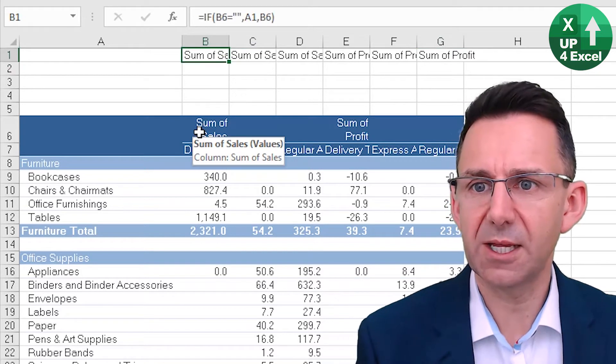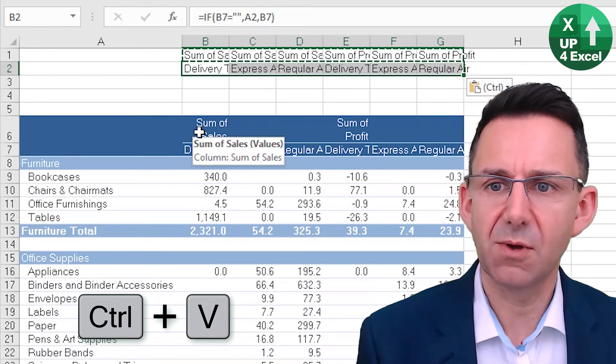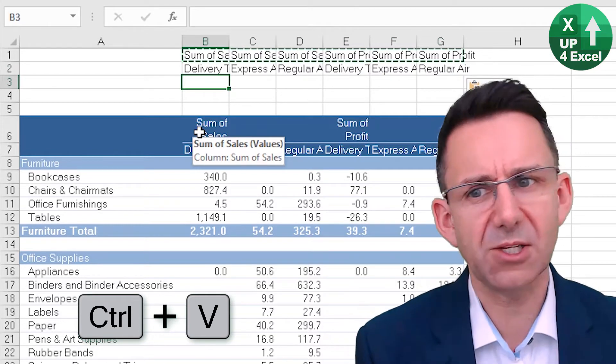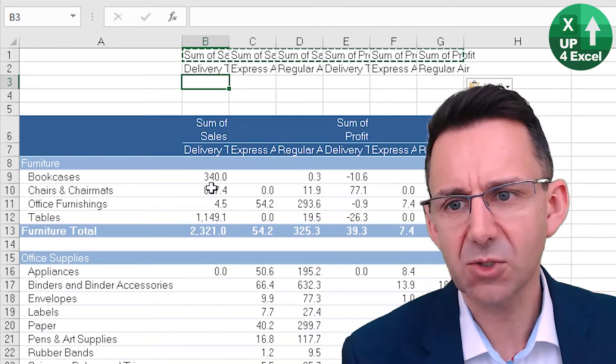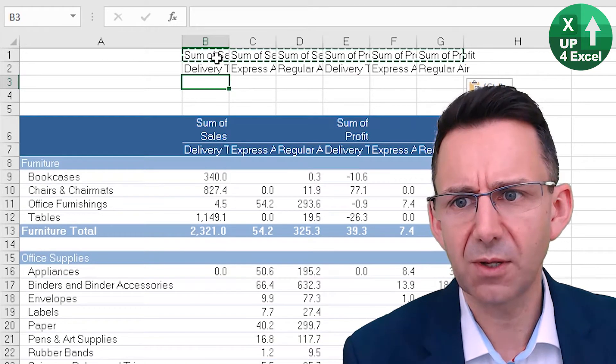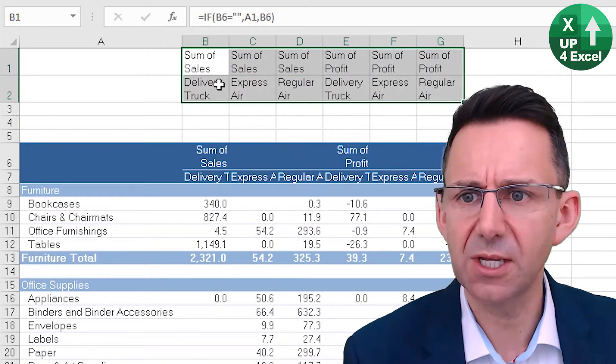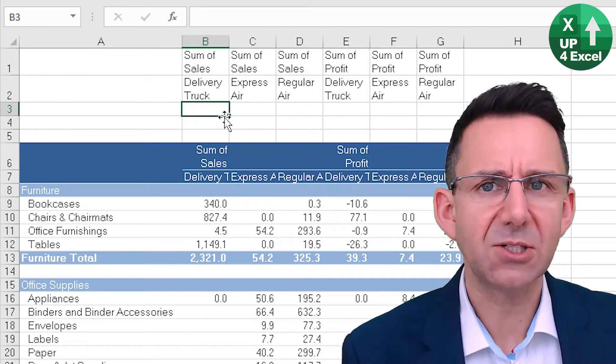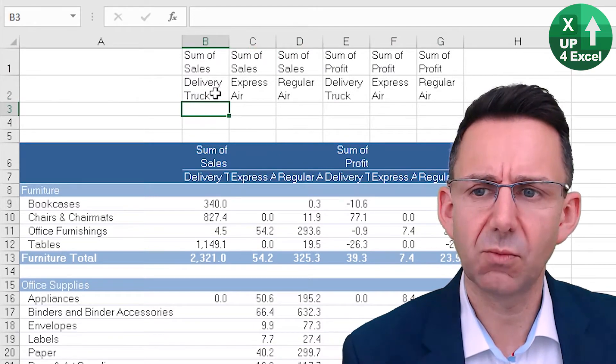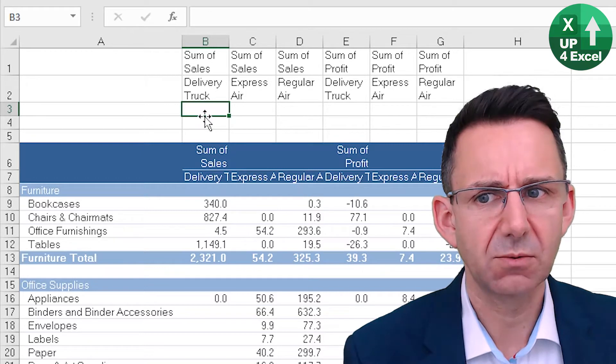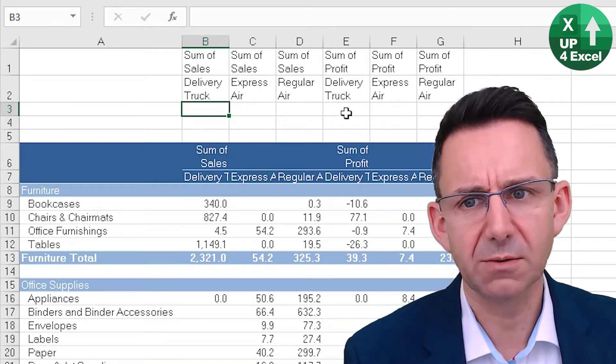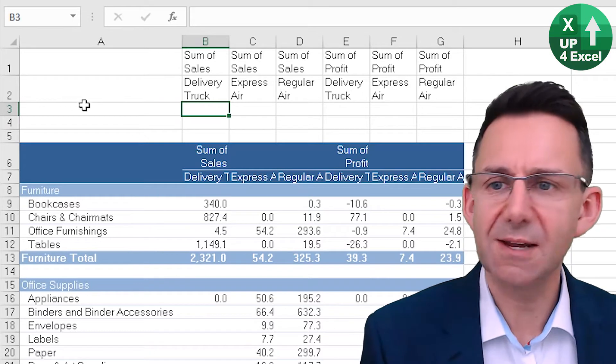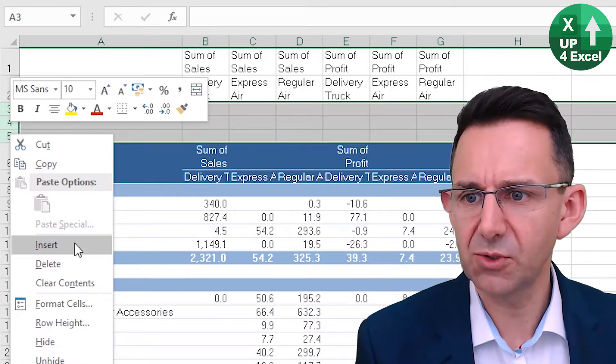And then I use the exact same formula below that as well. And then I'm going to create some kind of merger of these two. So the actual heading I want, I'm going to wrap the text on this. I want my actual heading to be delivery truck sales and delivery truck profit. Let's do this in several steps here, so I'm just going to insert a few rows.